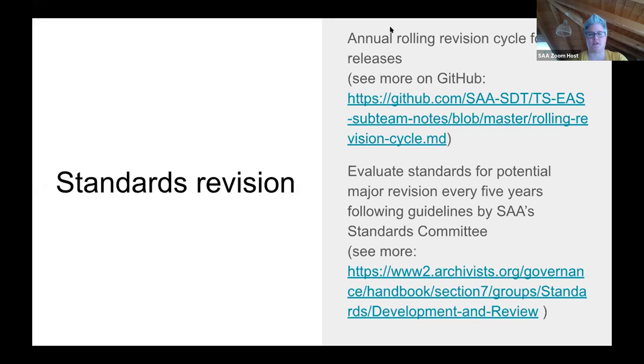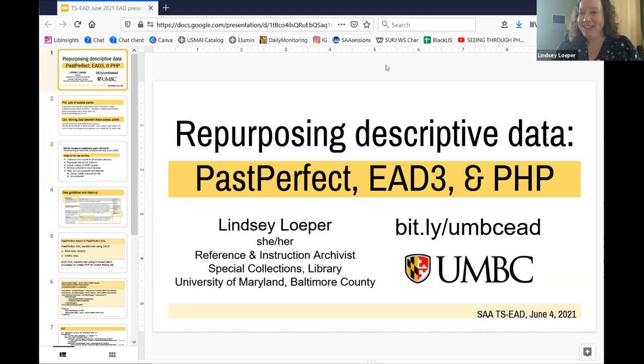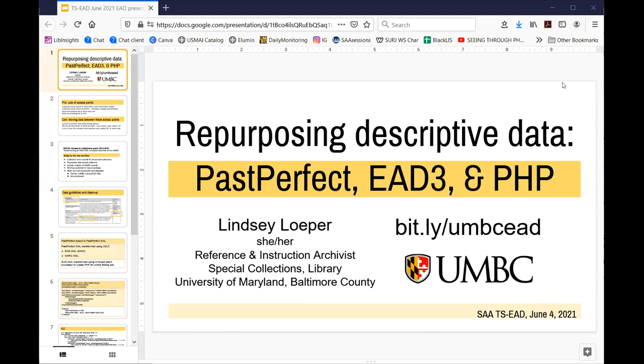Thank you very much, Karen, for this quick introduction on TSEES and our work. I'll give the floor to Lindsay as the first of our three panelists. My name is Lindsay Loper. I'm at the University of Maryland, Baltimore County, just outside of Baltimore, and I'm going to be talking today about a project that's a couple of years old now where we're working to repurpose our descriptive data across different platforms. There's a link — they're also going to put it in the chat — and any descriptive manuals, templates, or spreadsheets I mention are linked on that page.